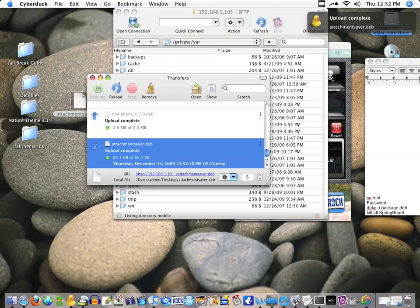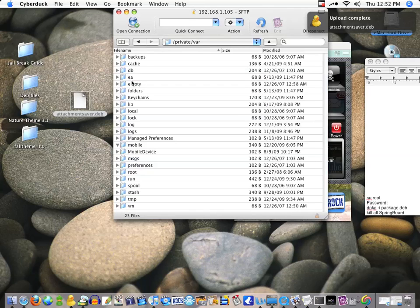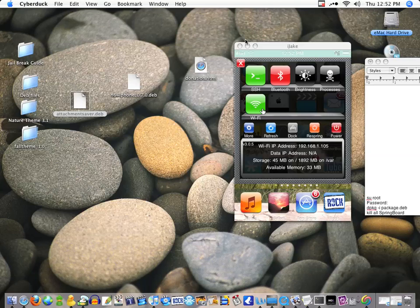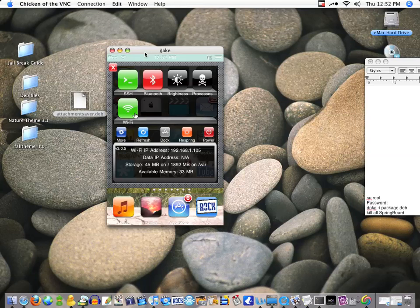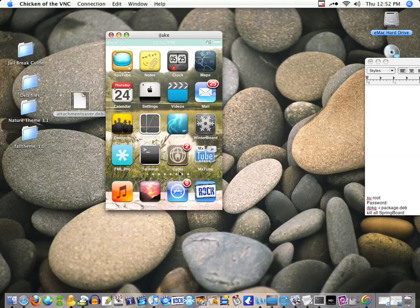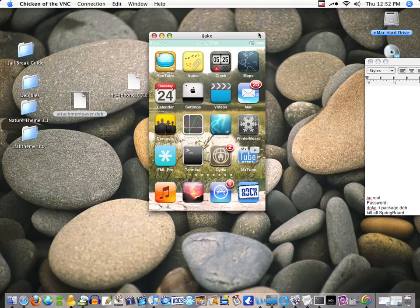Once that's in there you can just get out of SSH and go back to your iPod or iPhone. Once you have that dragged in, open up Mobile Terminal. You can get this from Cydia, it's free.